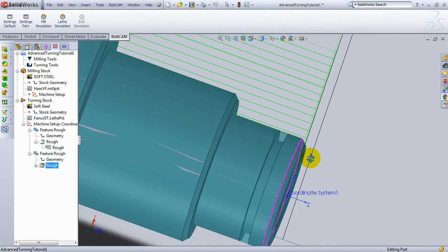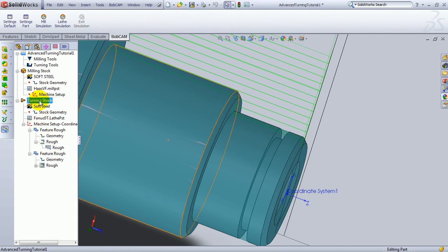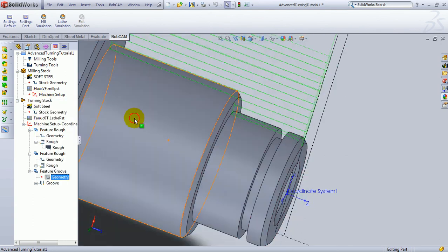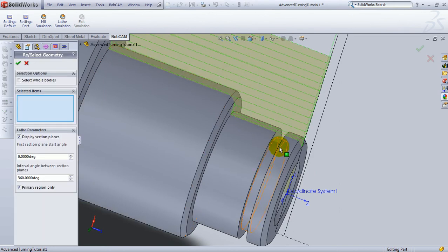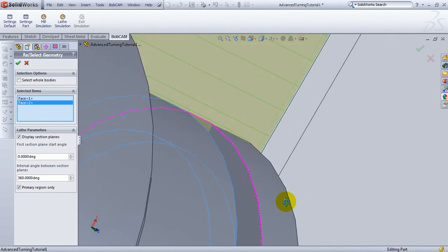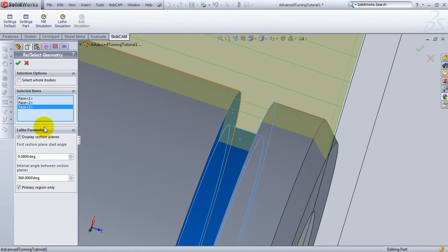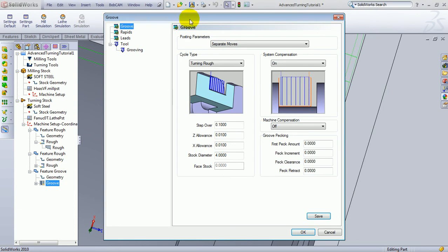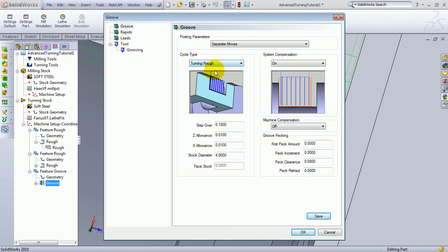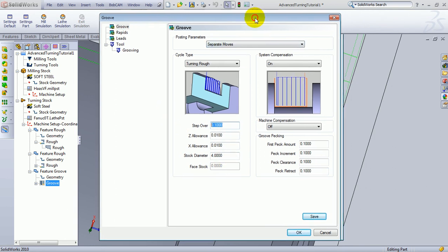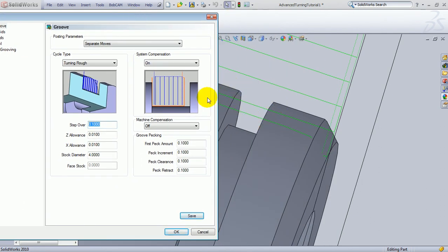Let's go ahead and look at this groove. Now, to machine this groove, we're going to do very similar. Right-click turning stock, go to turn and groove. Right-click geometry, left-click reselect. And we'll come in and we'll pick the surfaces that affect our groove, which would be these three here. We'll confirm our selection. Edit the groove. Now, we'll tell it again whether this is turning or facing. In this case, it would be coming from the outside pecking down, which would be a turning operation. And we'll leave this system compensation turned on. Now, if we want to peck into the part, we'll fill out our peck amount, our peck increment, our clearance, and our retract values. And also our step over. If we've already machined away some material like we have in here, we can then change our stock diameter at this point. We've already removed almost two inches of material. So, our stock diameter has changed.